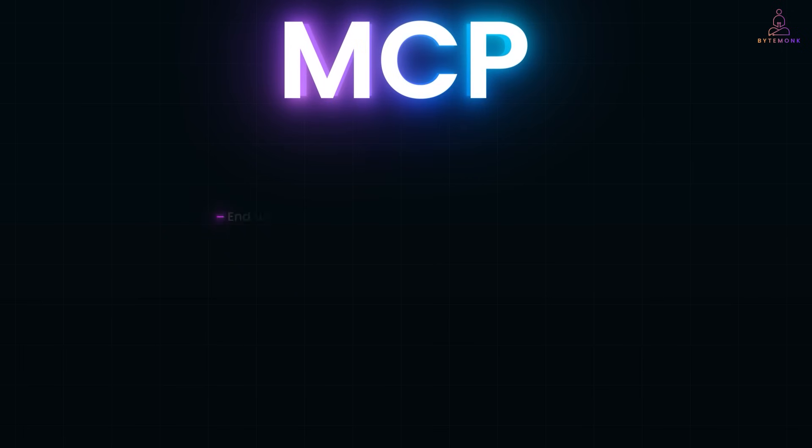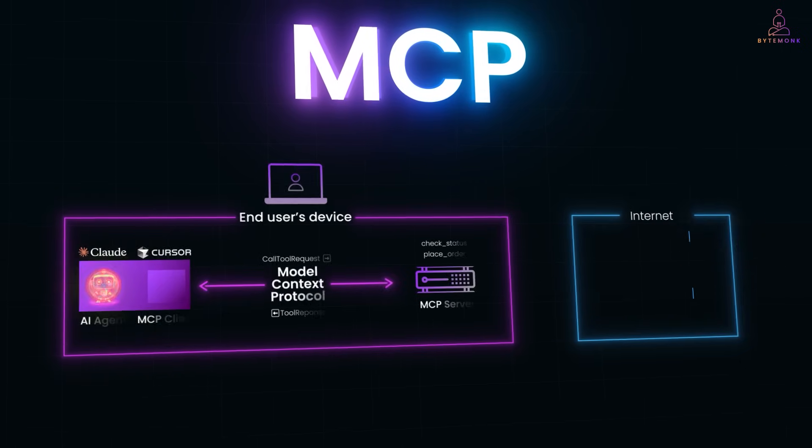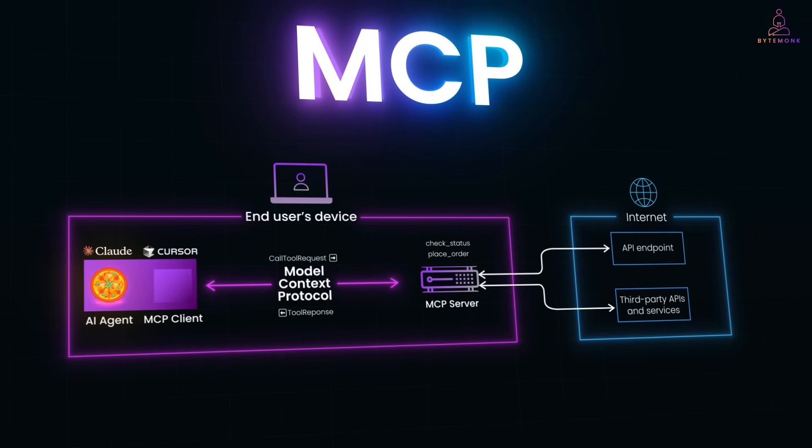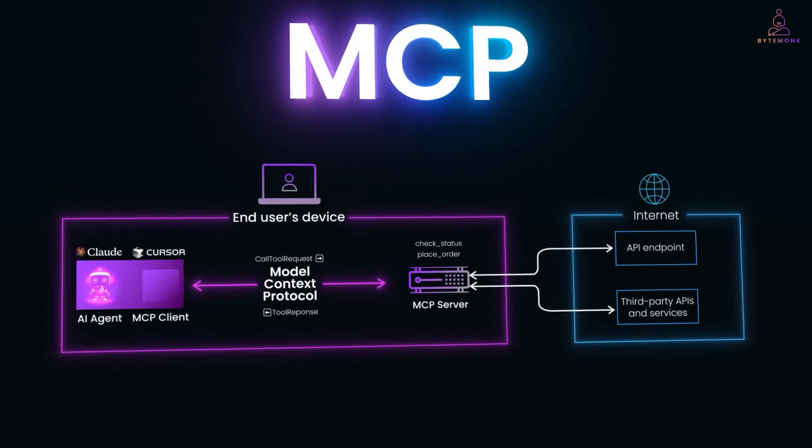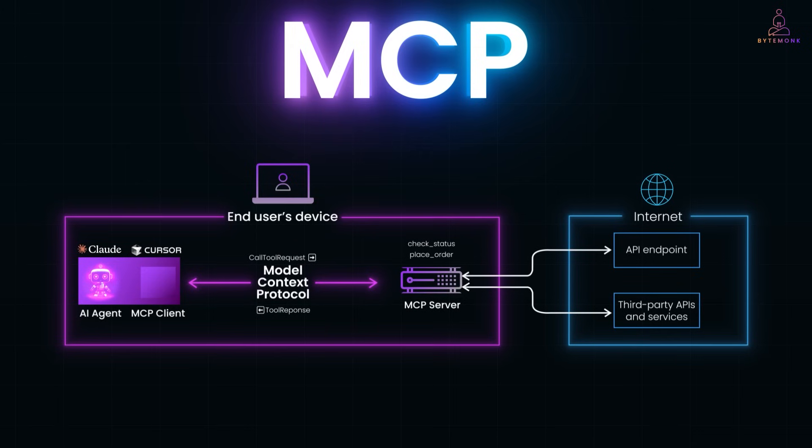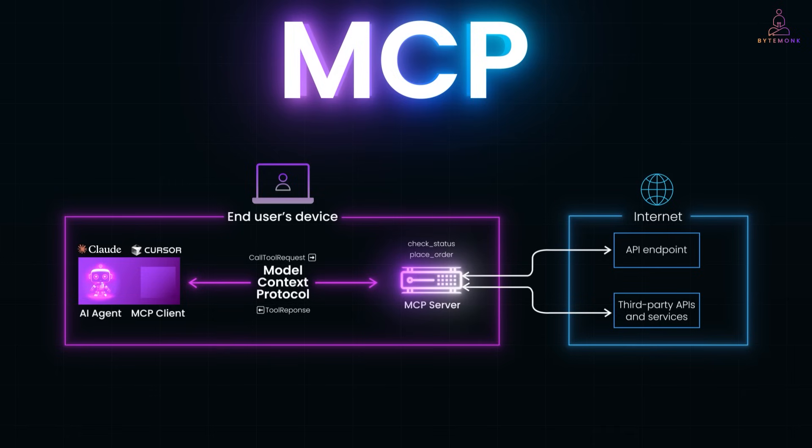For example, if an AI needs to place a pizza order, it doesn't call the API directly. Instead, it uses an MCP client to send a structured request to an MCP server, which wraps the actual logic, like a place order tool.